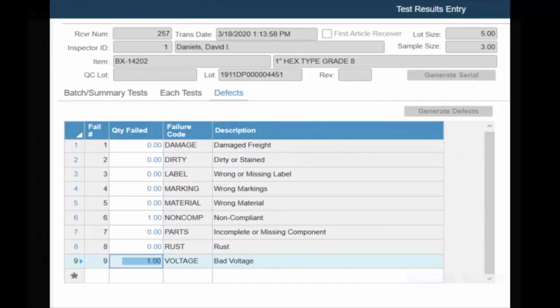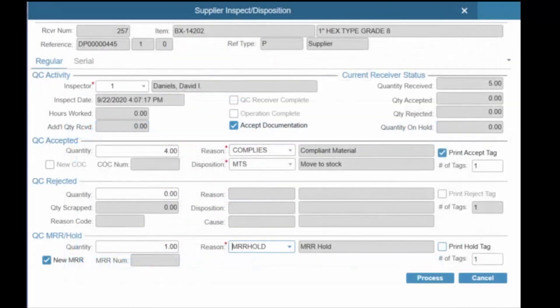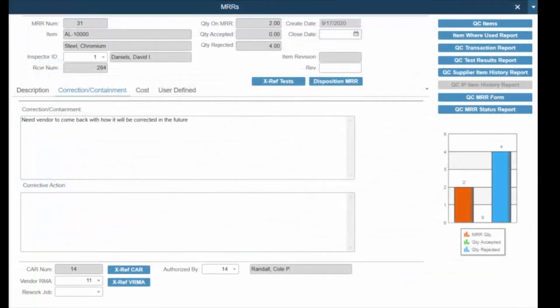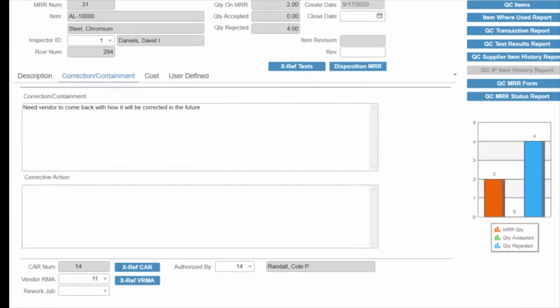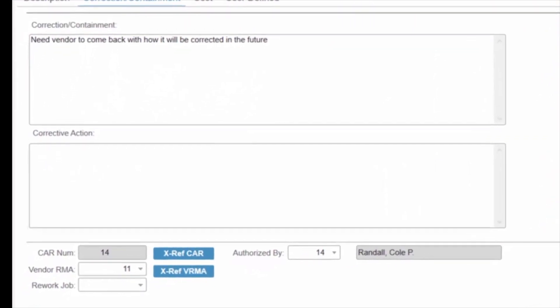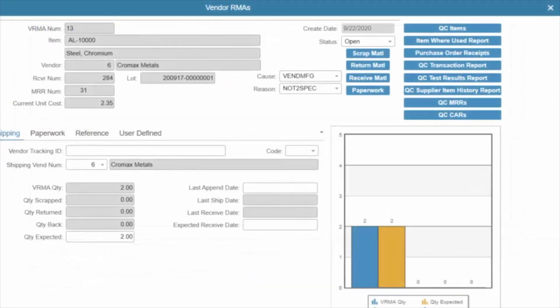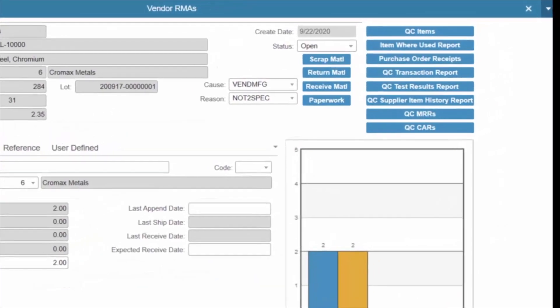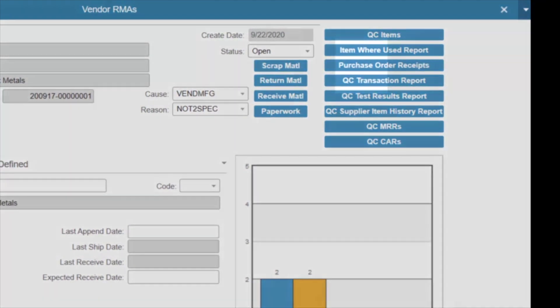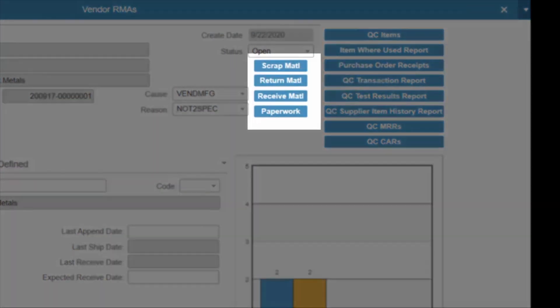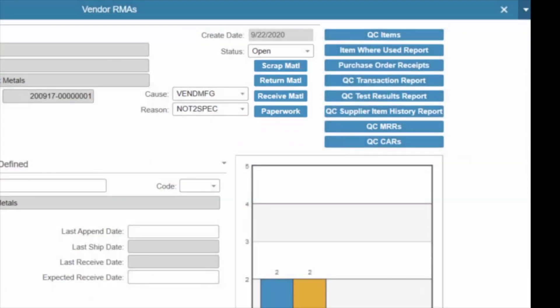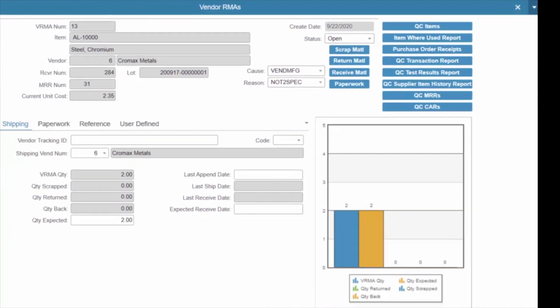AQL sample sizes are calculated automatically and defects may be recorded to document material failures. Inspected materials may be dispositioned to stock or to a subsequent operation for work-in-process material. Non-conforming material may be returned to the vendor, quarantined for further review, or reworked in production. Vendor RMAs are generated by the system to manage activities commonly associated with return-to-vendor disposition, with links to purchasing and accounts payable functions.